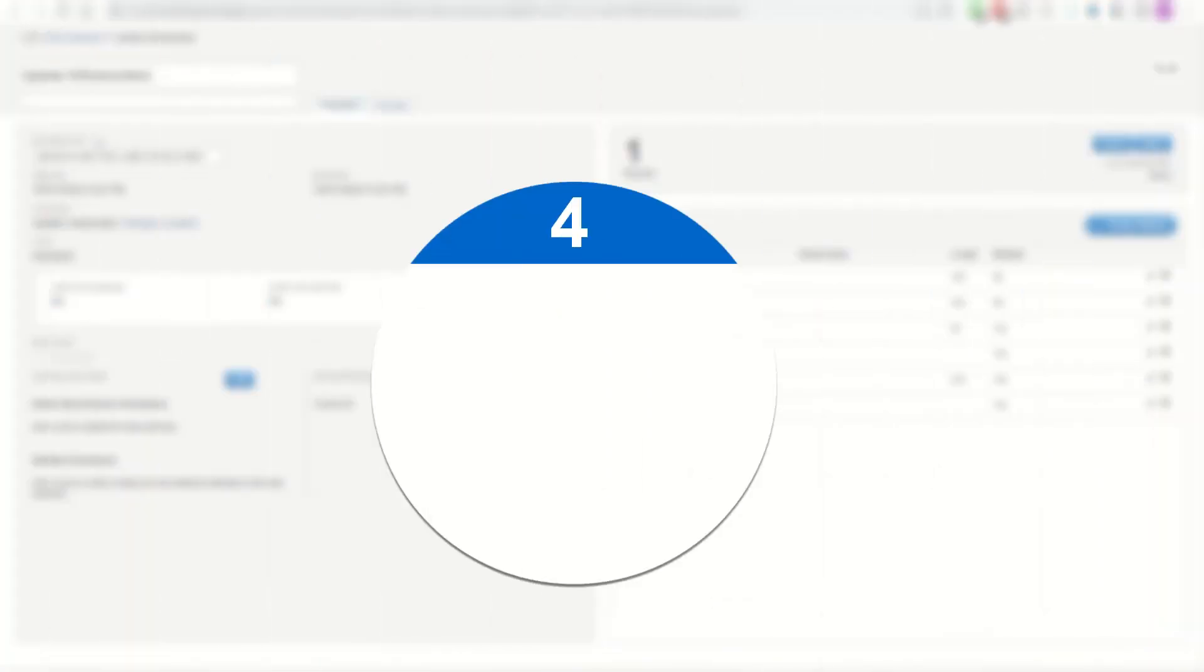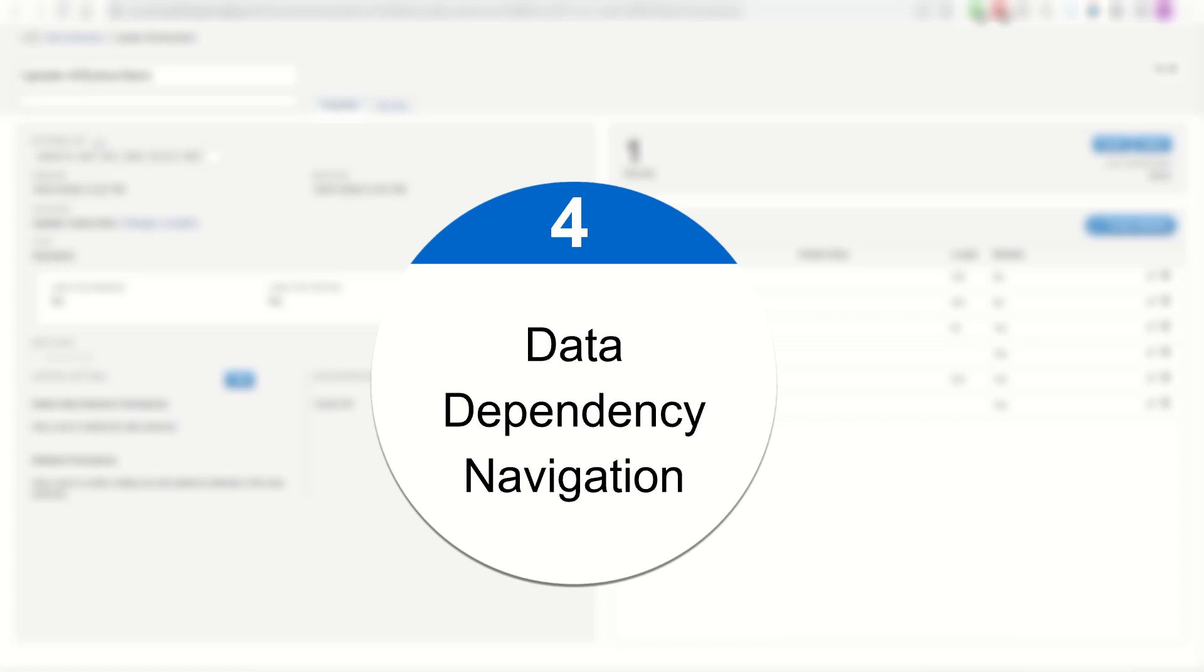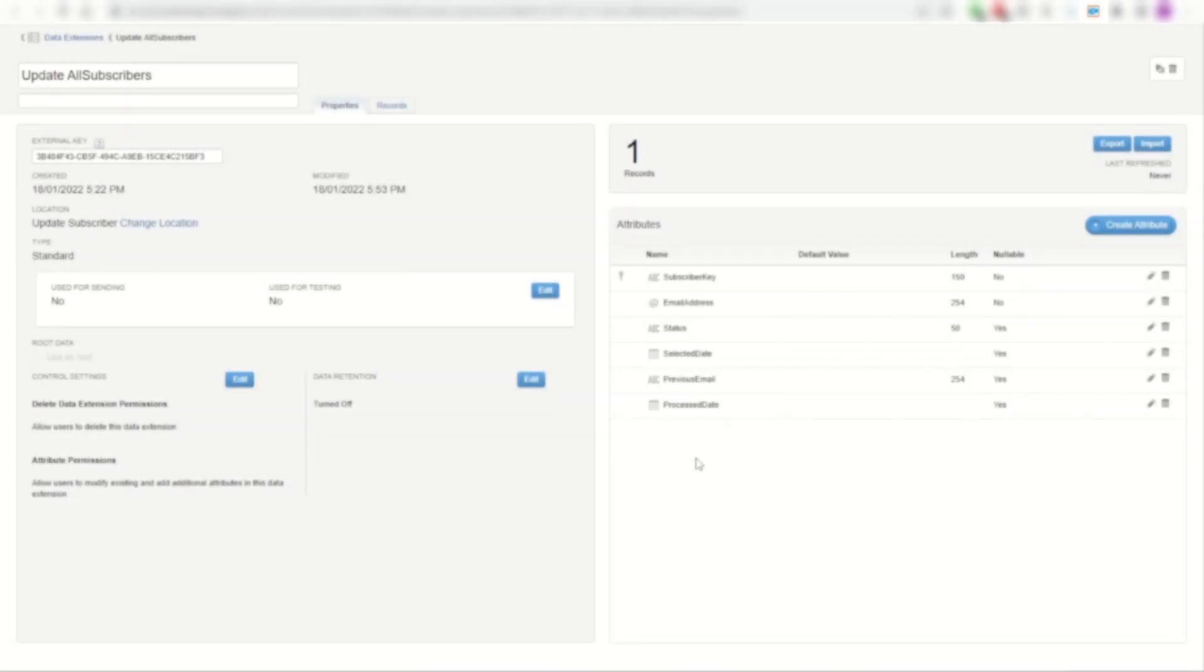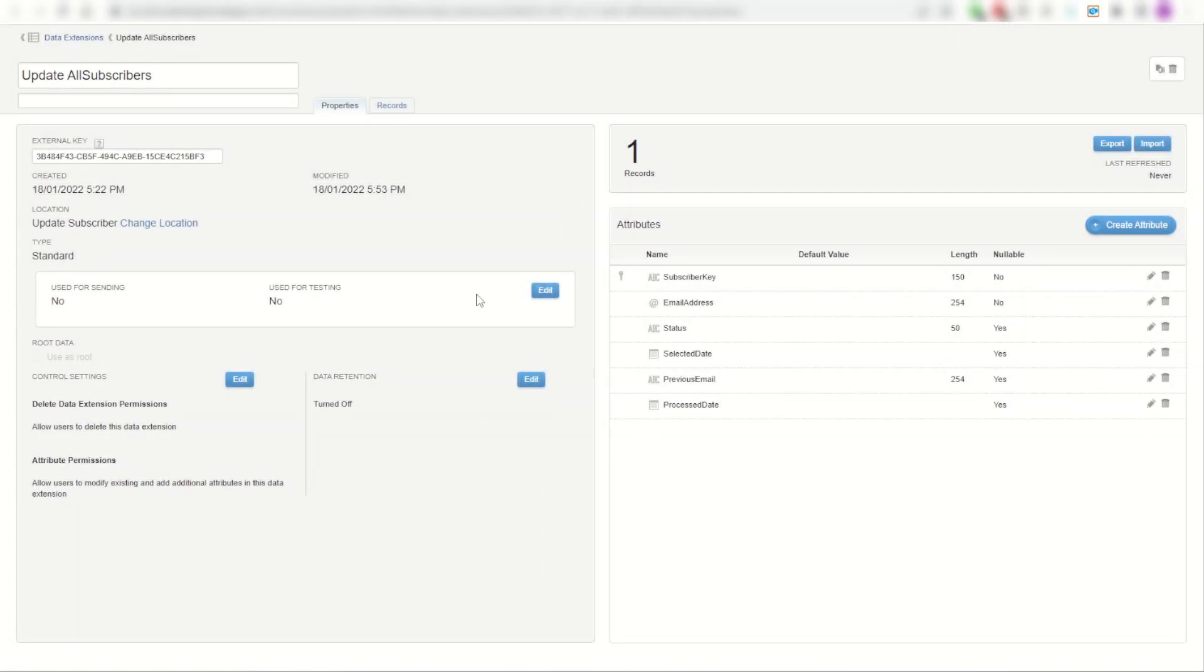My fourth time-saving tip for the SFMC Companion is the data dependency methods that you can follow. For example, I've got a really mean looking data extension here called update or subscribers.